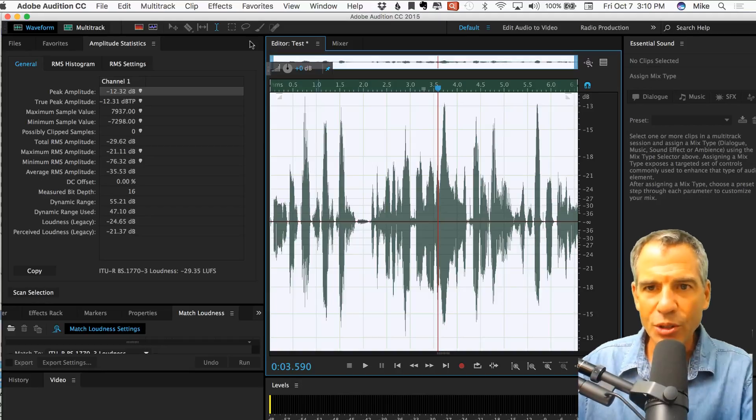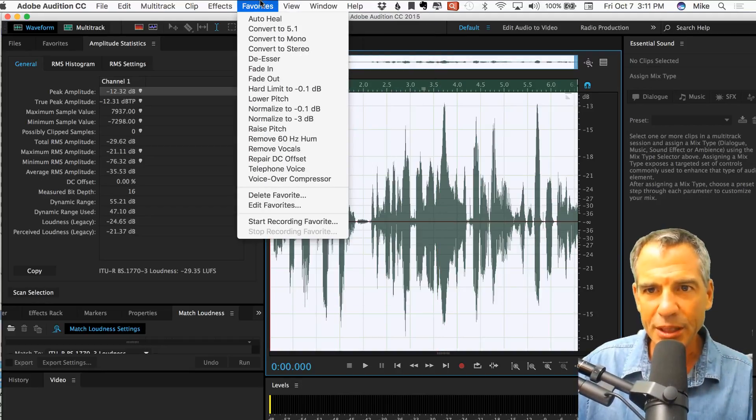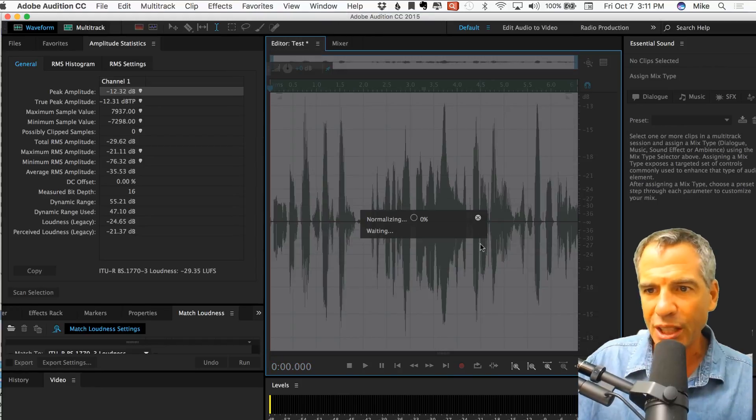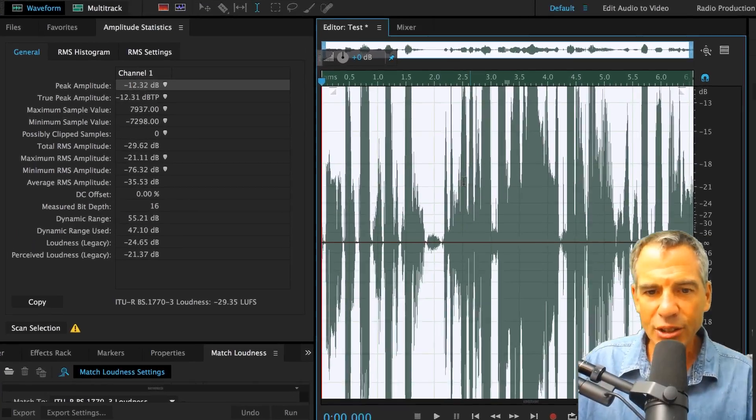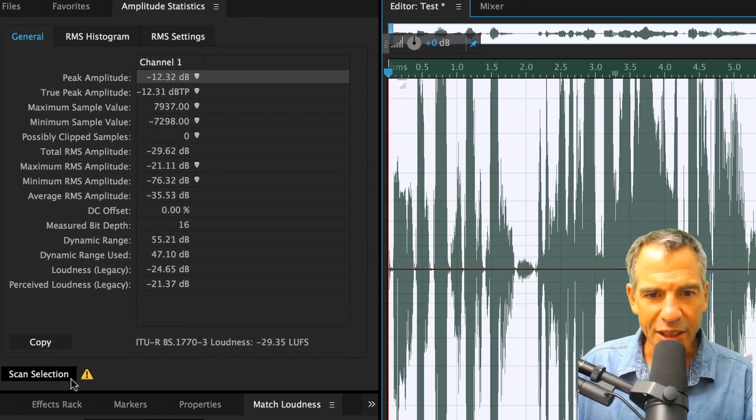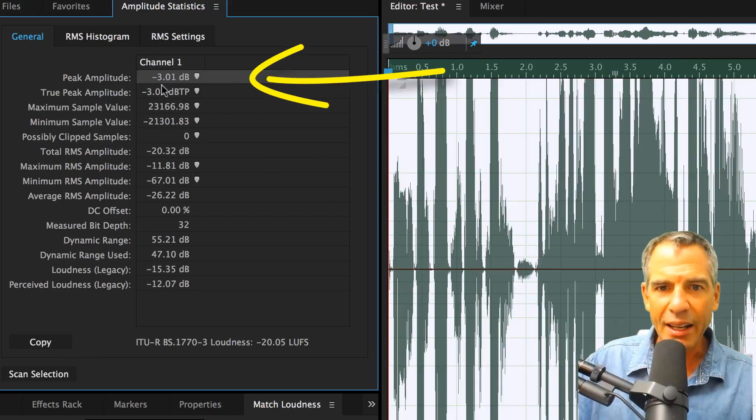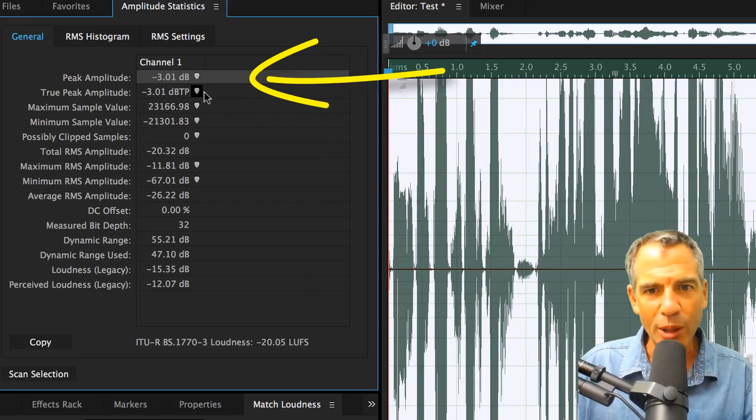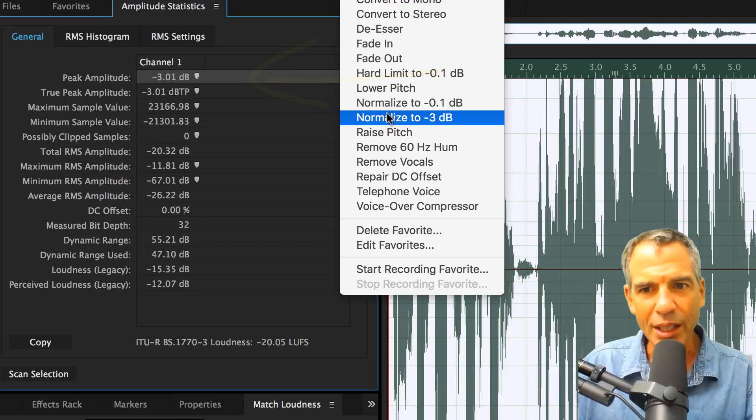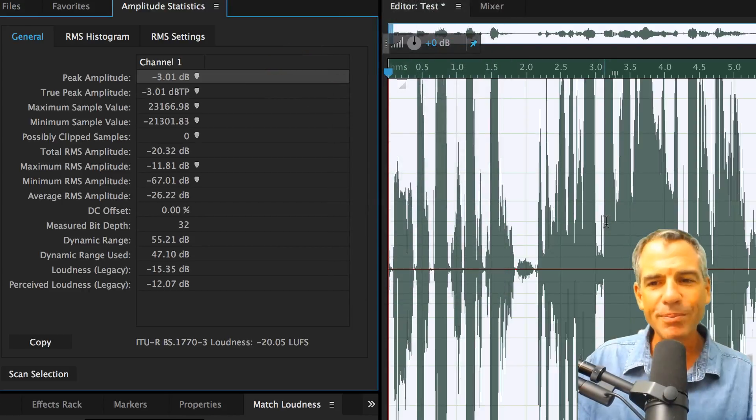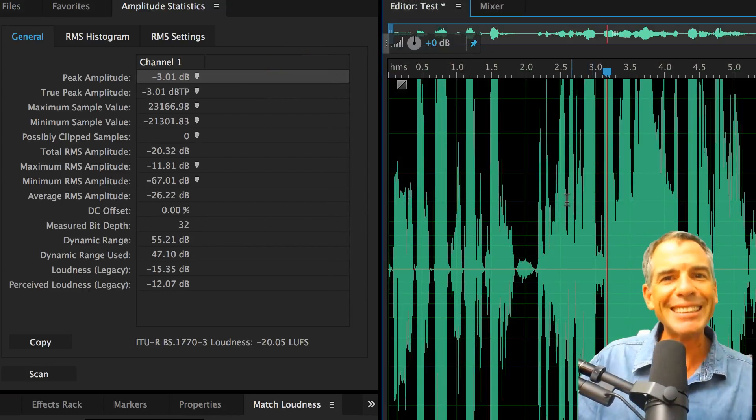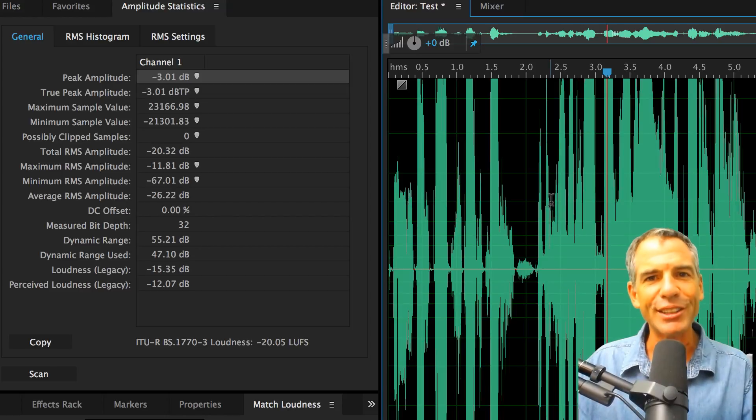And if I want to do something like normalization, we can check here. I'm going to normalize to minus 3 dB. That's going to raise the levels. I can hit Scan again. You can see the exclamation mark, hit Scan again. And now you can see here that my peak amplitude went up to minus 3 dB because I told it that's where I wanted to normalize it. So that is Amplitude Statistics inside of Adobe Audition.